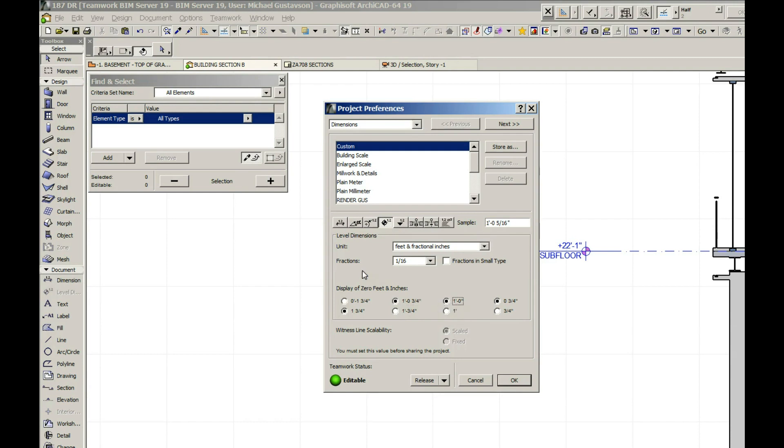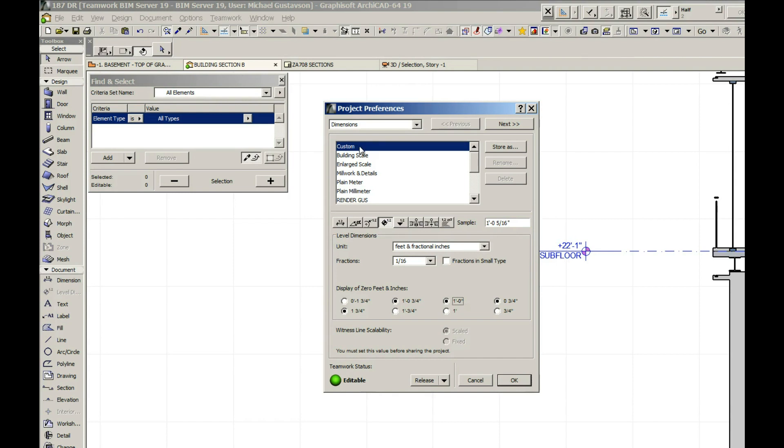So you notice that when we made these changes, it jumped from our previous 'render gus' one to 'custom'. And one of the things that's really important when working in ArchiCAD is to try to get all the things that say 'custom' to disappear,